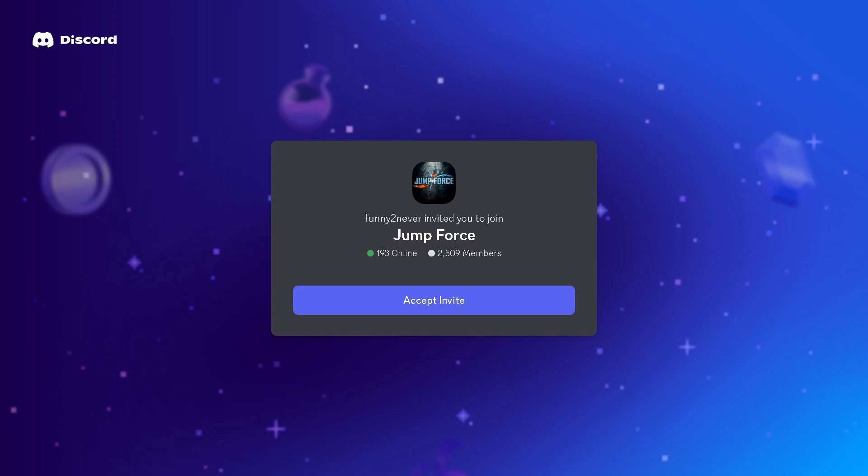Jump Force Discord server because here you can seek help from active gamers in the community because they are usually very accommodating and often share useful tips if they've run into the same problem.